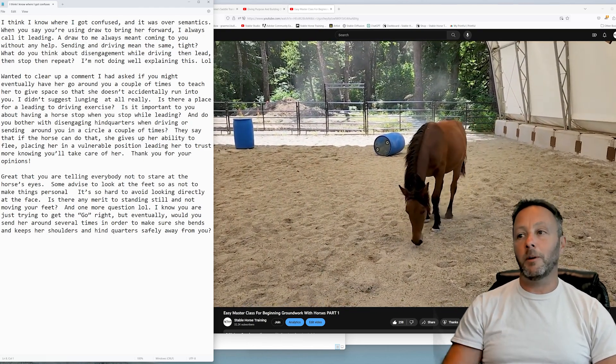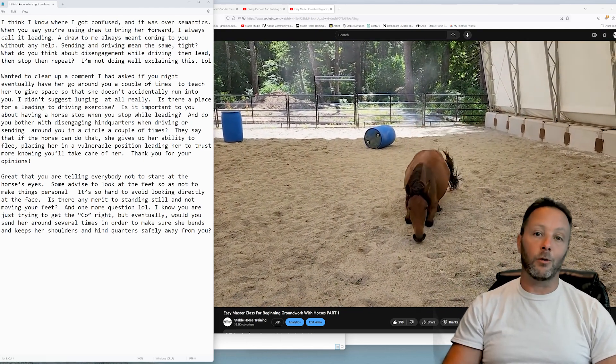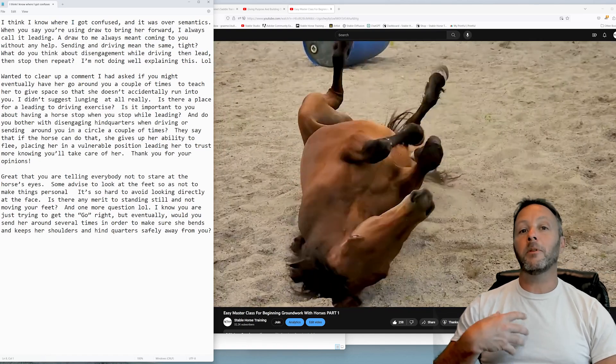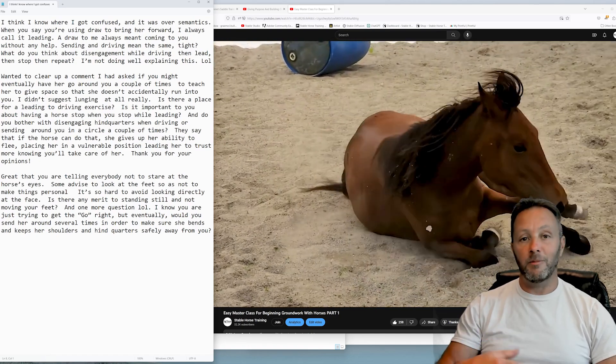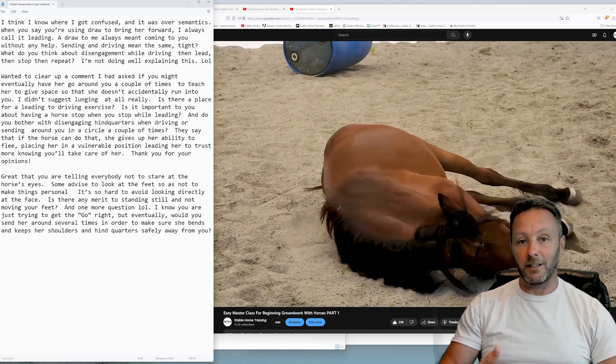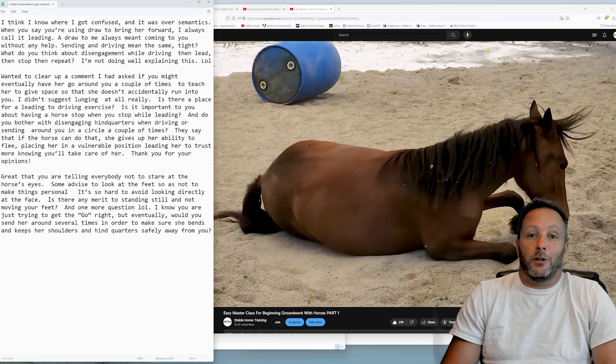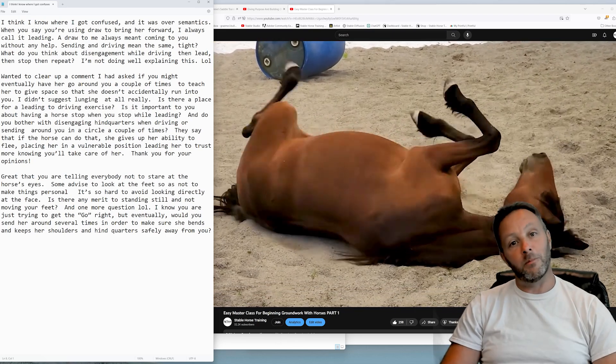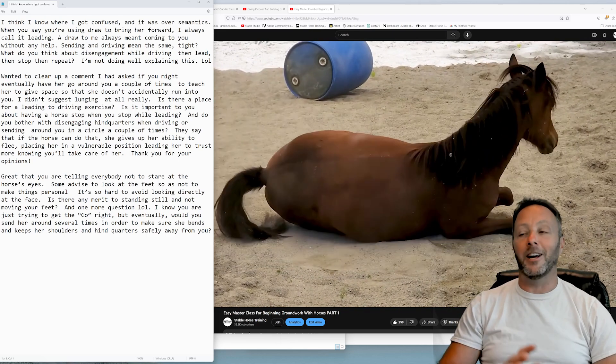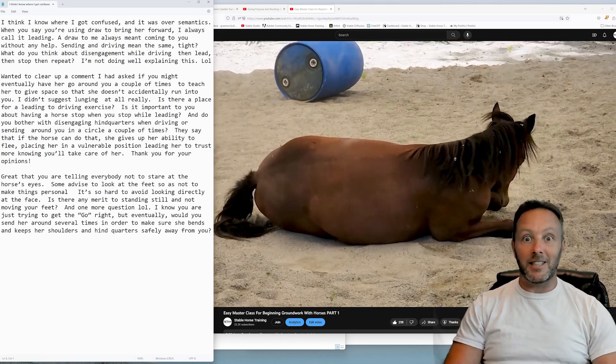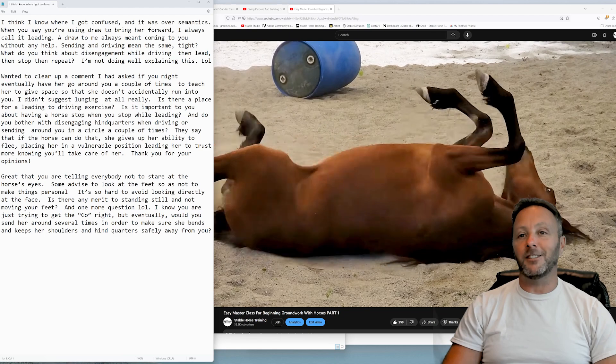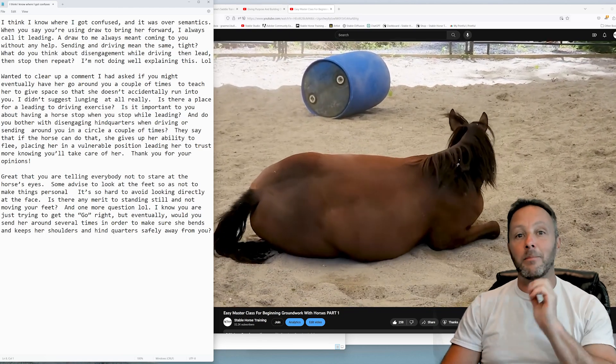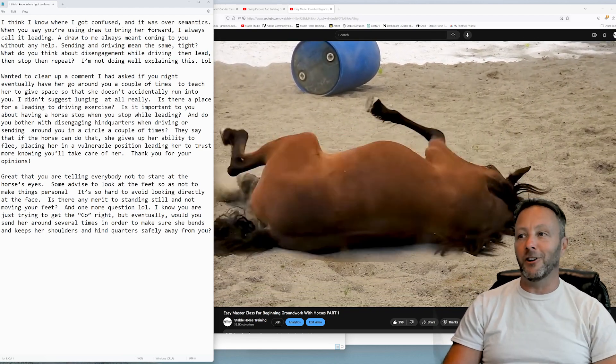I actually do recommend to a lot of people to just stare at their horse, no problem at all, but remember to breathe, remember to blink, remember to move, remember to shrug your shoulders, remember to move your head. I don't care what, but don't stand there like a statue. You're gonna freak anybody out, let alone a horse.